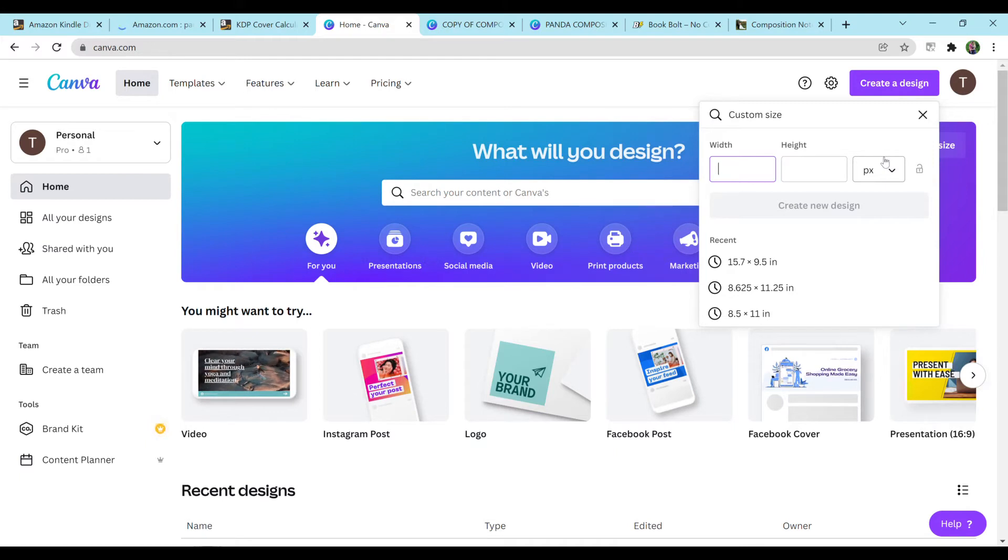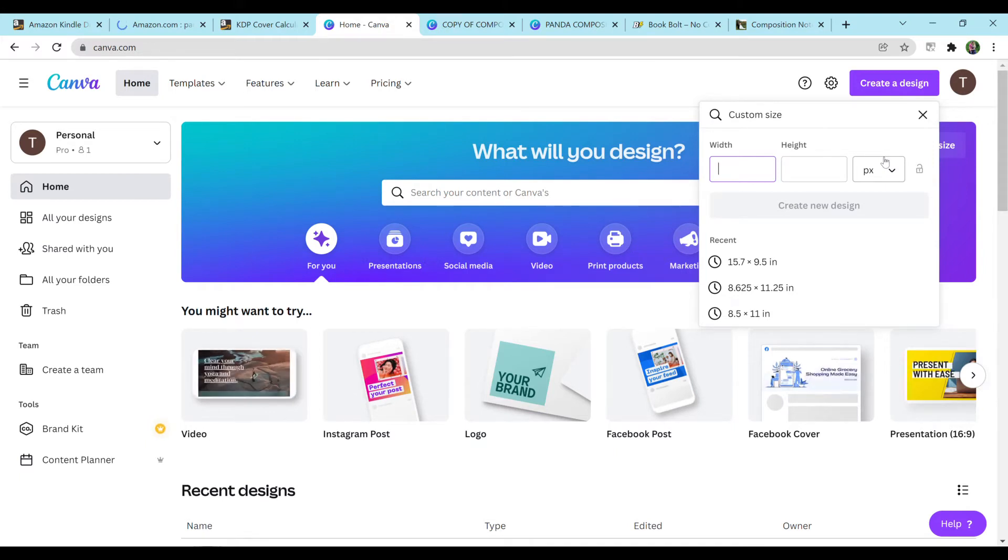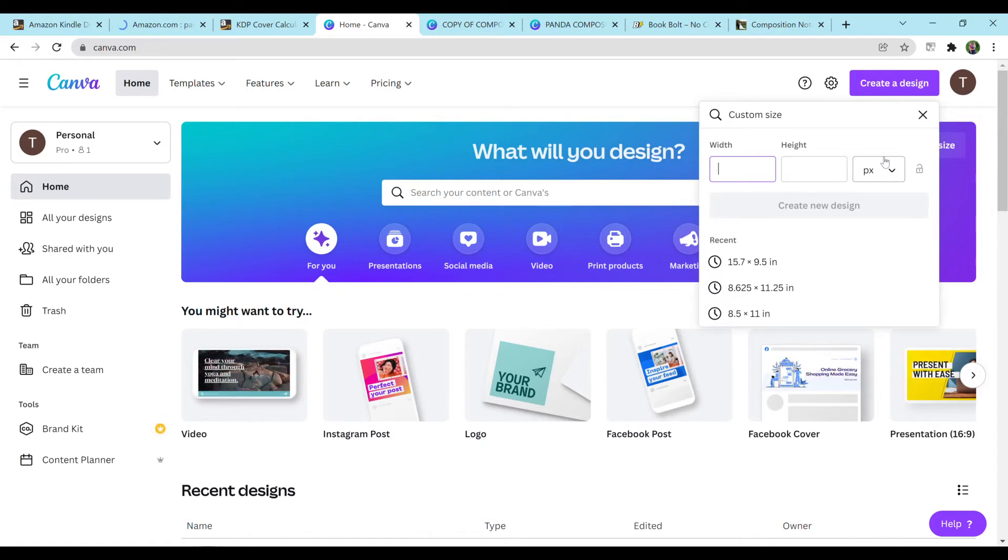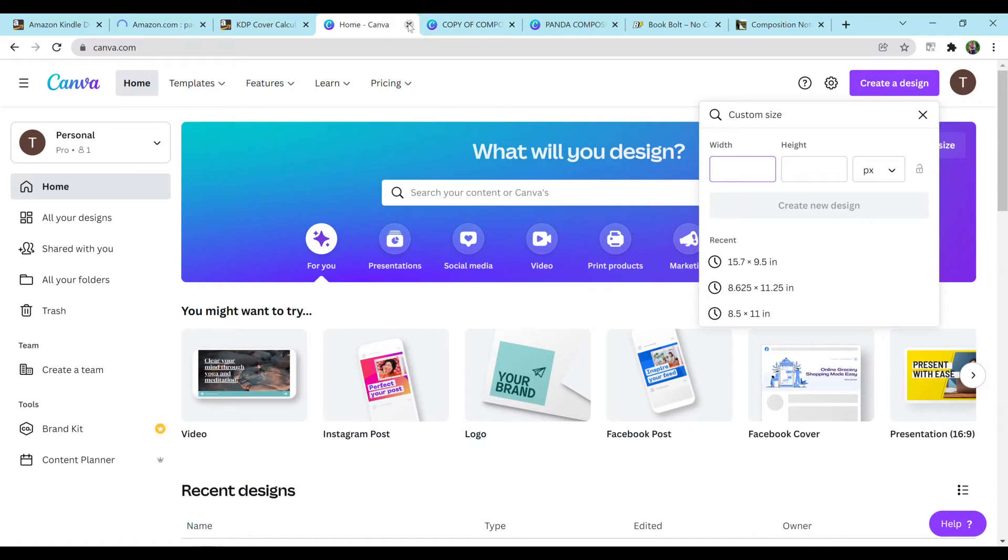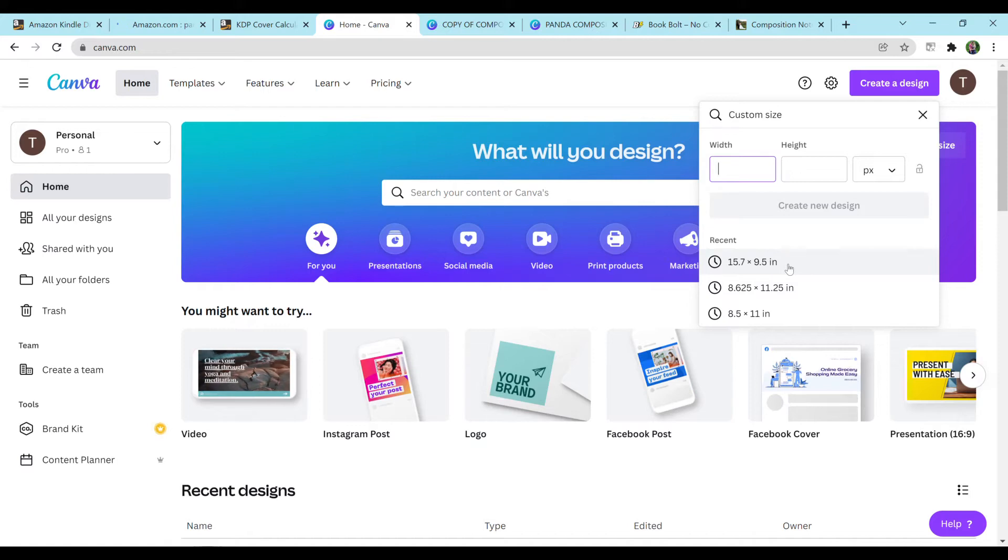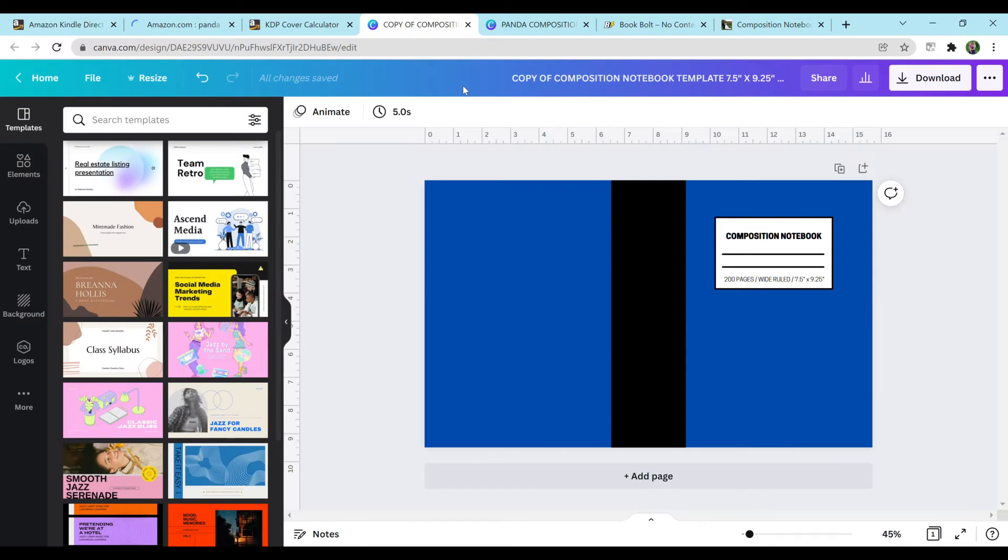Actually, you would want to do the correct cover sizes for that size. So the cover calculator would have it for you. I have it preset here, but we already have it made, so I'm not going to do it. But I believe the dimensions would be the 15.7 inches by the 9.5 inches.